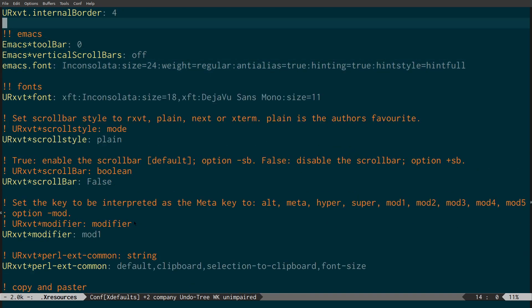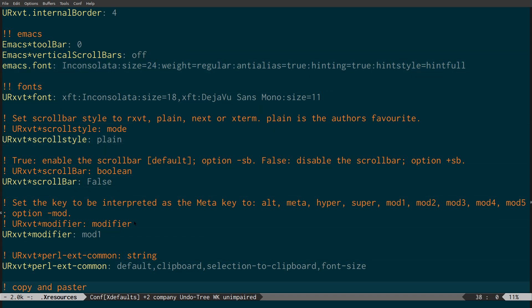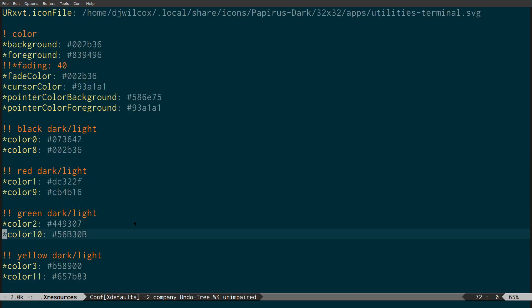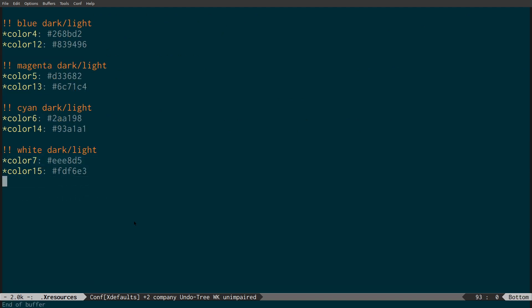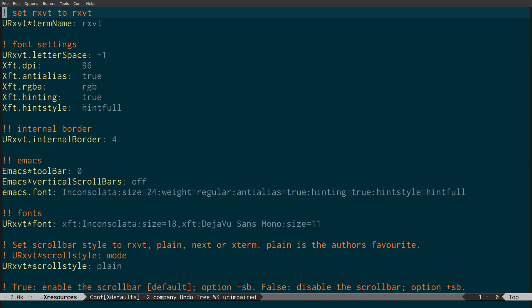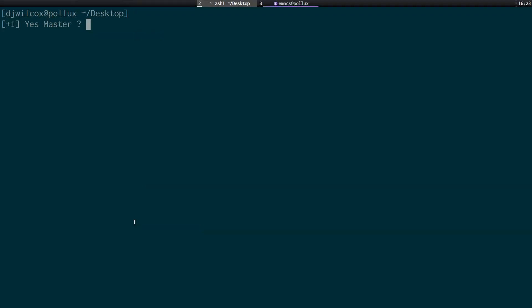I hide the toolbar, the vertical scroll bars, and set the Emacs font here. The other things are specific to URXVT, which is my terminal. You can see all the actual colors — that's the full color scheme — and it just means that in the terminal I've got the same background as in Emacs.